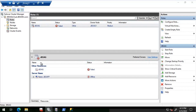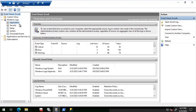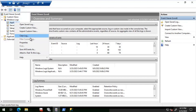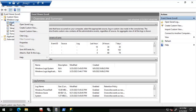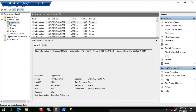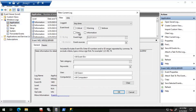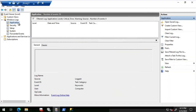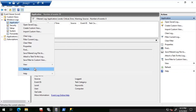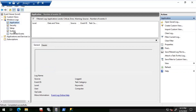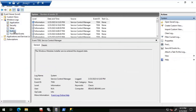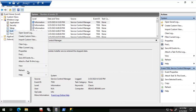I'll open the Event Viewer and see if we can find something related to this error. I'm going to click on Application and filter the current log for critical, error, and warning. Right now I don't see anything there. Let me check the System log as well.